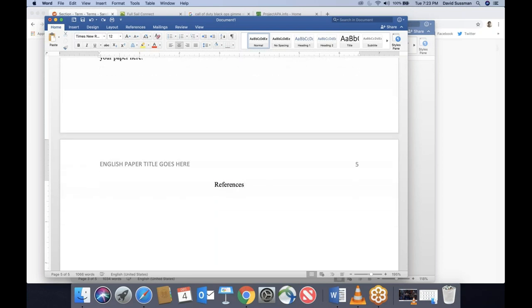Hit Enter just once, and we can start creating our references. Before we get to that, we're going to switch to in-text citations.